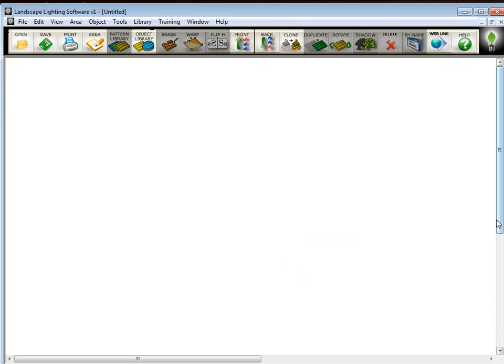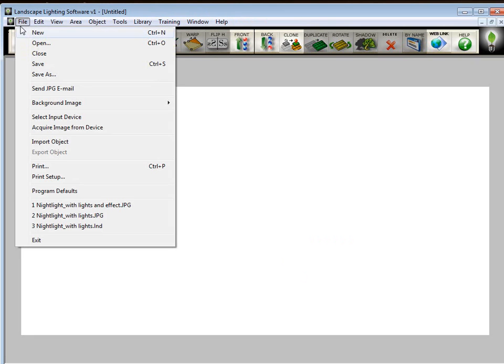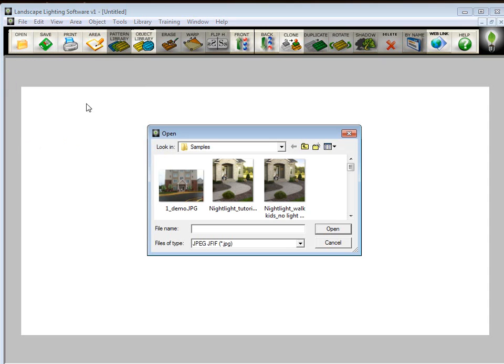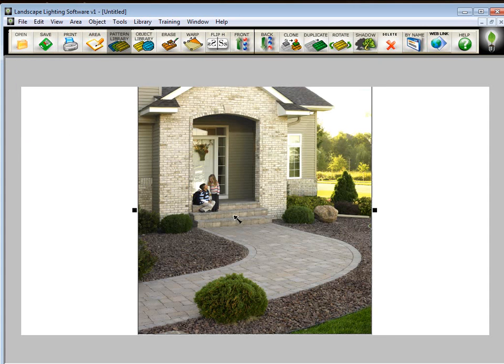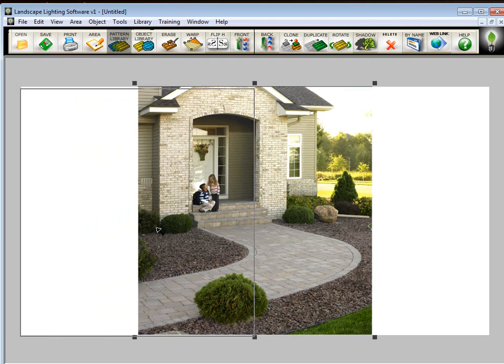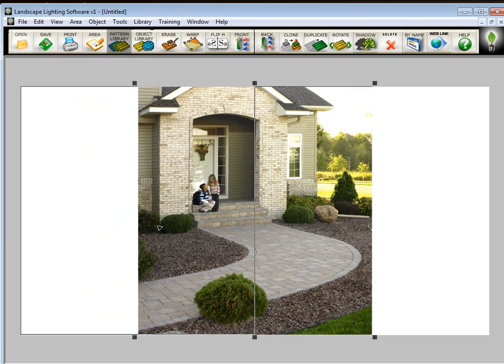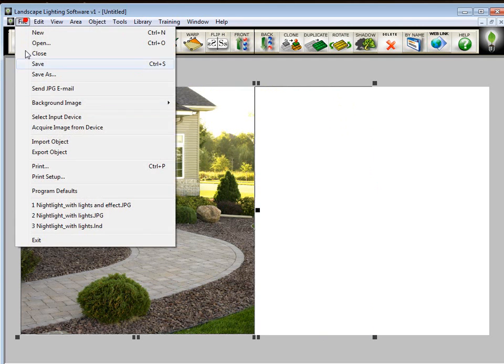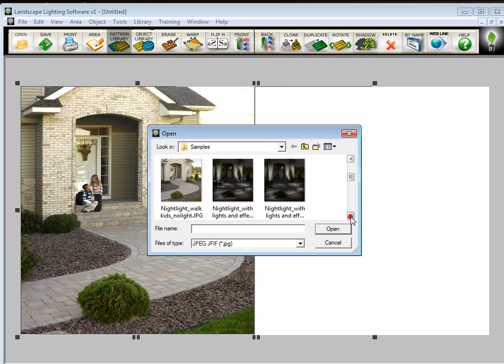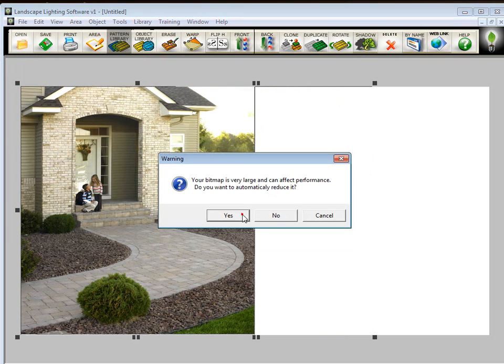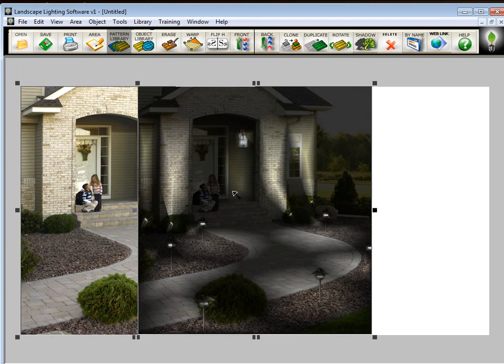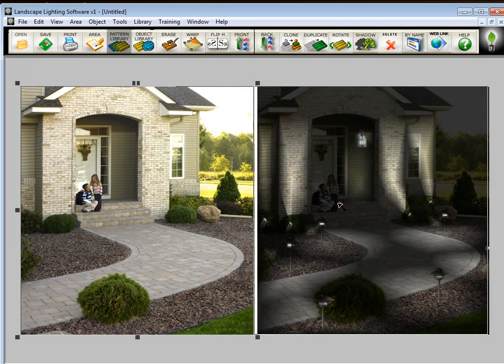So now I have just a white canvas. I'm going to zoom out by pressing F9 a couple times. And now I want to import both the pictures. So we'll go back here to file, import object, and we'll get the before. And we'll just place it here. And I go back to file, import object, and I'll get the after. And we'll place the after here.